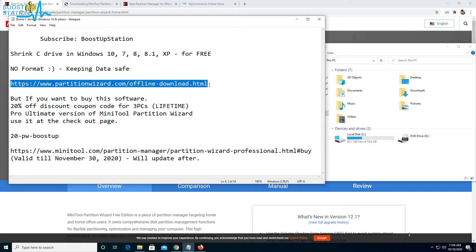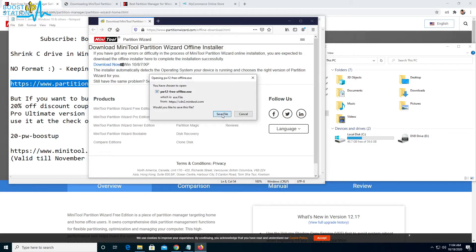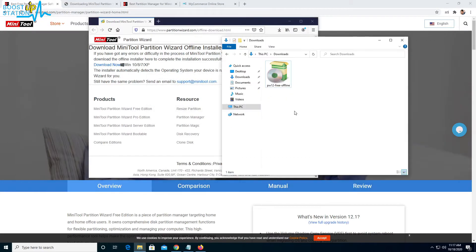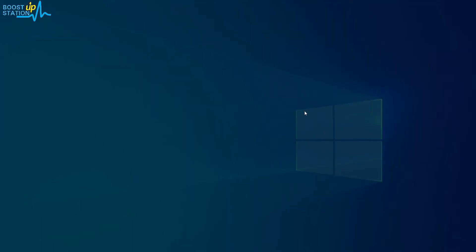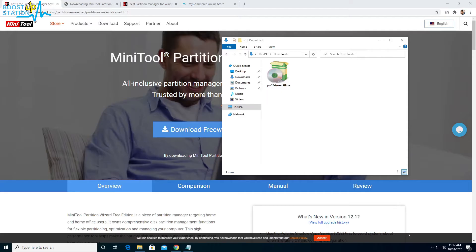First of all, you have to download the MiniTool Partition Wizard using this link. So here it is, just click on download now and save this file. The download has successfully completed, let's install it.